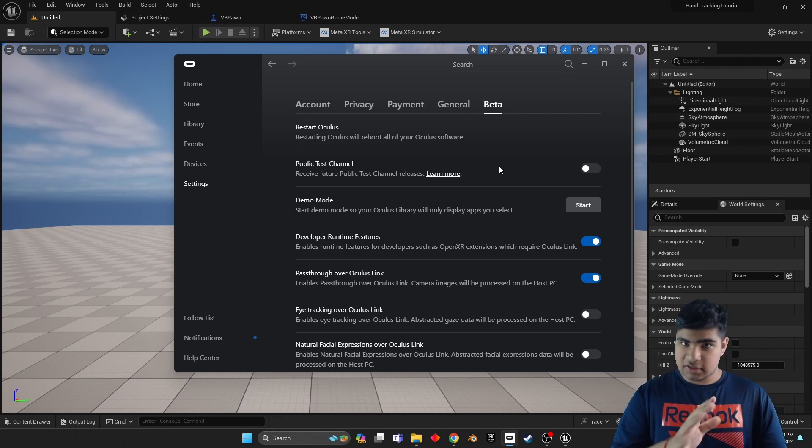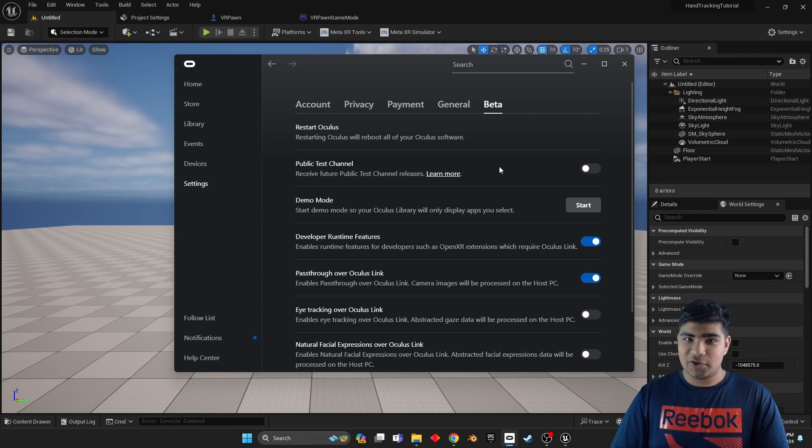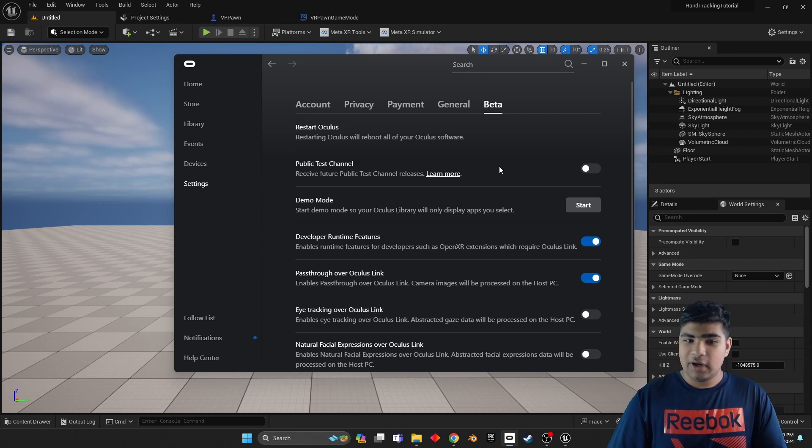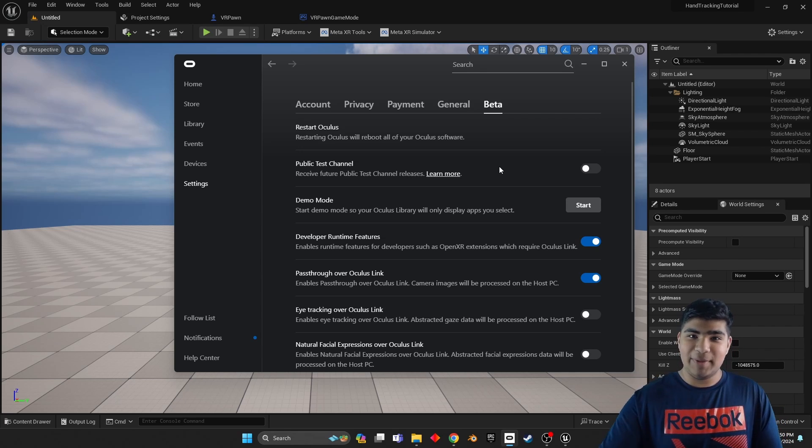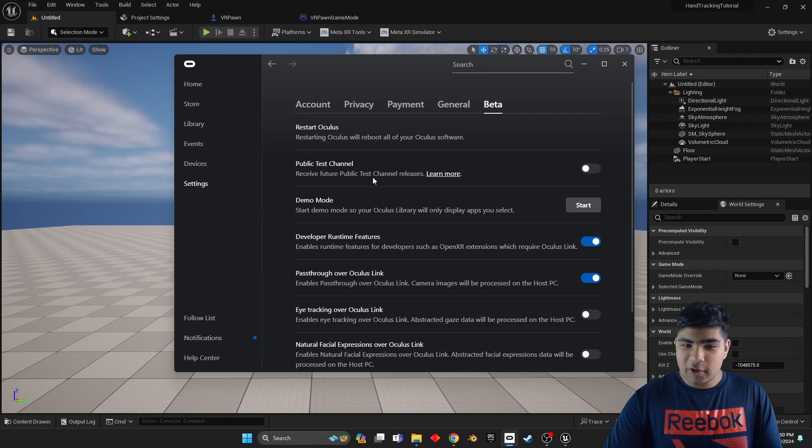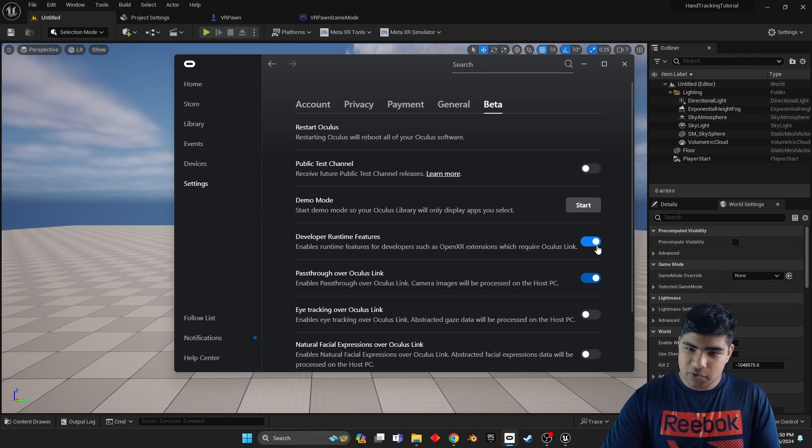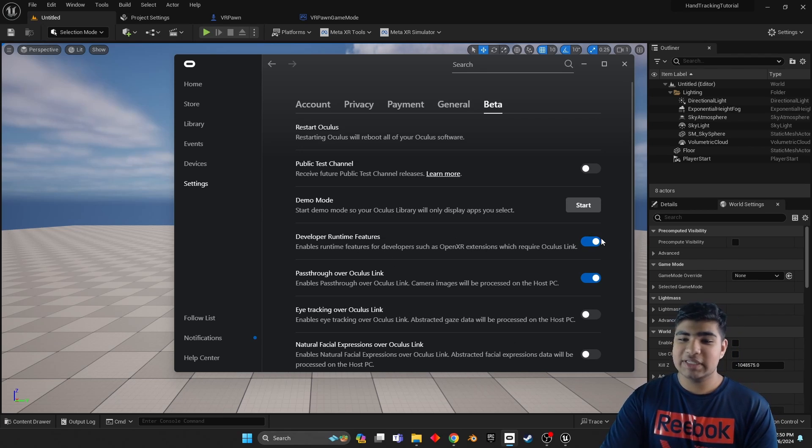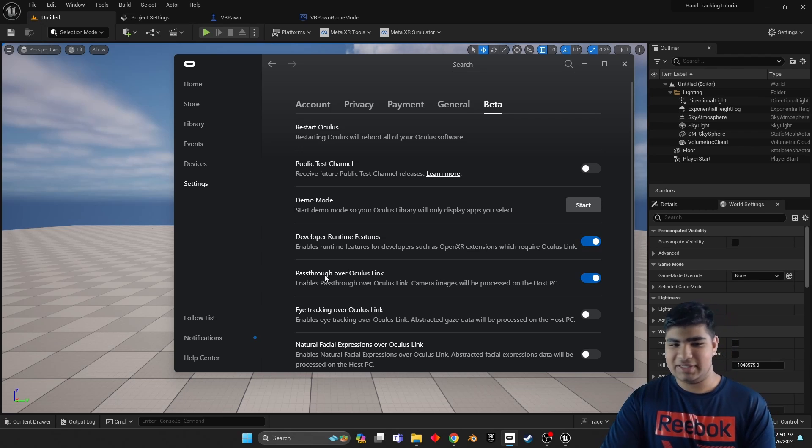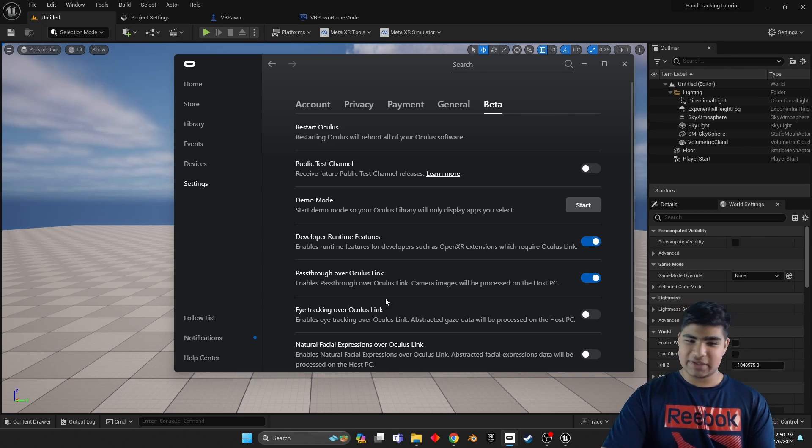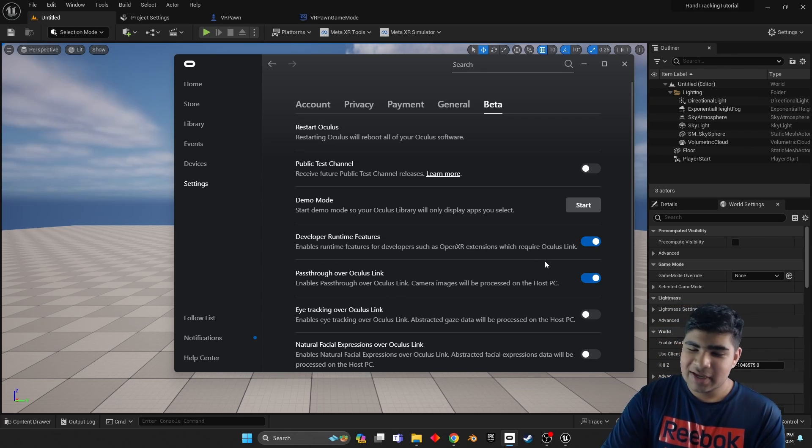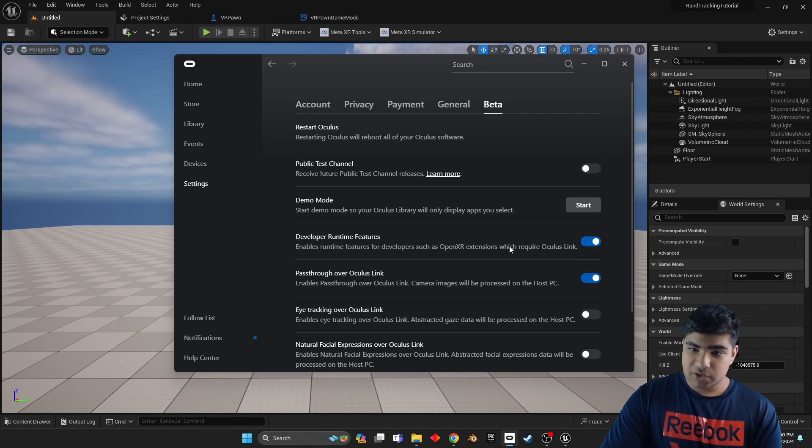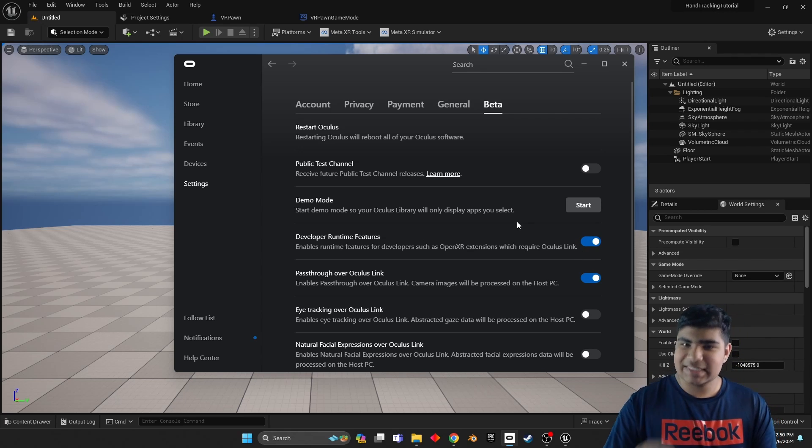Keep in mind, this is different from just simply checking developer mode on your headset. So go ahead and do that. I've already done it, which is why all of this is showing up. But keep in mind, it is completely free, but it will ask you for your credit card or your phone number. Once you've created a Meta developer account, you will be able to see all of this stuff. So you can enable developer runtime features, and I just decided to enable passthrough over Oculus Link, but you do you. But make sure developer runtime features is enabled. That is, that's the key.